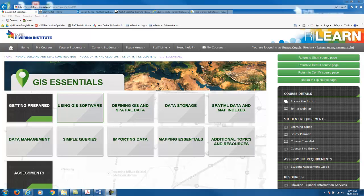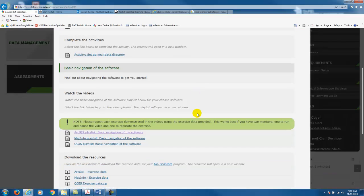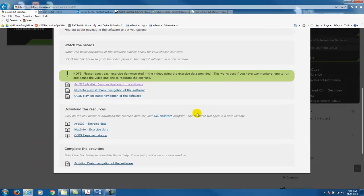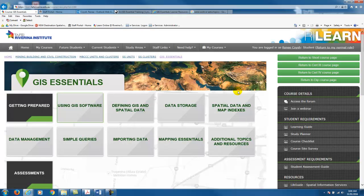One other thing to mention is the videos. In each of the topics you'll have readings and videos. The idea with the videos is that you have two monitors — one to run the video and one to undertake the activity. We've provided the data under the using GIS software section for the video activities, so under download the resources just download the exercise data for your software. If you have any questions or just want to have a chat, please get in contact with us via email or give me a call. Alternatively, if it's out of business hours we definitely recommend that you use the forums, as there might be other students who can help you over the weekend for example. We hope you enjoy the course and we look forward to hearing from you as you progress in your studies.